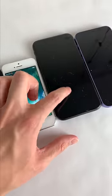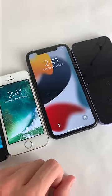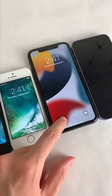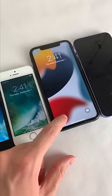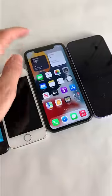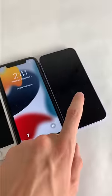iOS 11, being the first iOS to support gesture-based iPhones, featured a new swipe up to unlock for those iPhones, in addition to new flashlight and camera shortcuts. On all iPhones, the lock screen and notification center were merged.